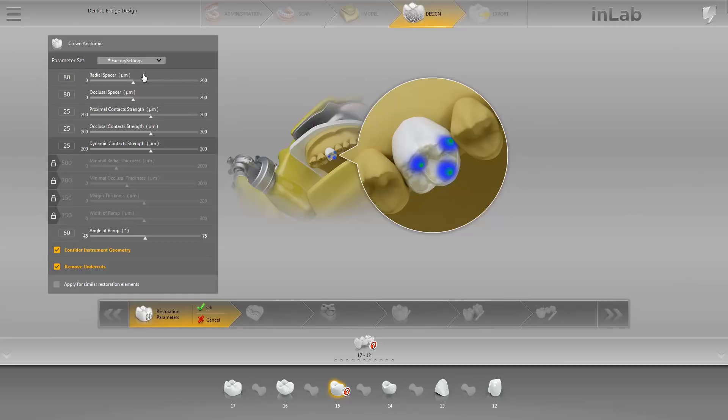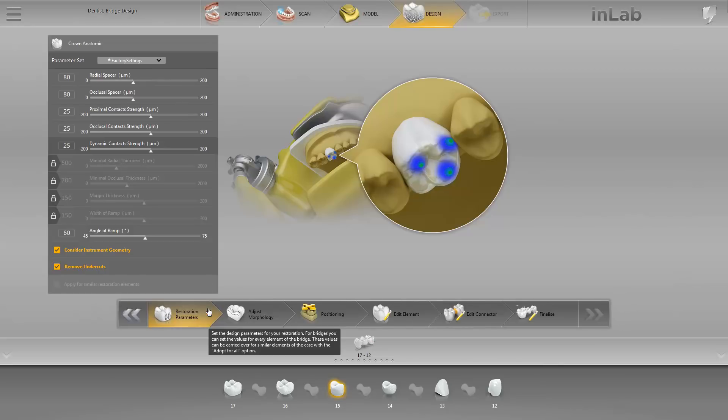And lastly, click on OK. Please note that modifying certain parameters or switching to a different profile may result in a new calculation for the restoration design. Any switch or change to individual parameters should therefore take place before the initial proposal is revised.